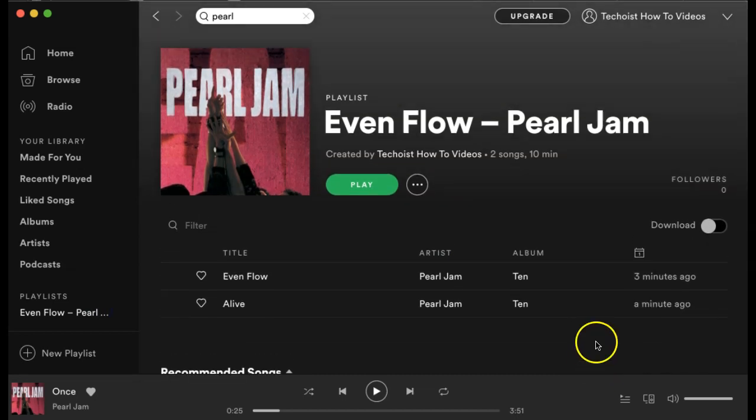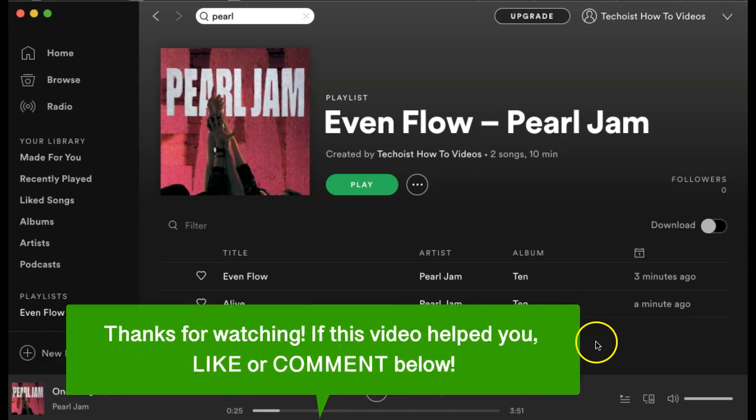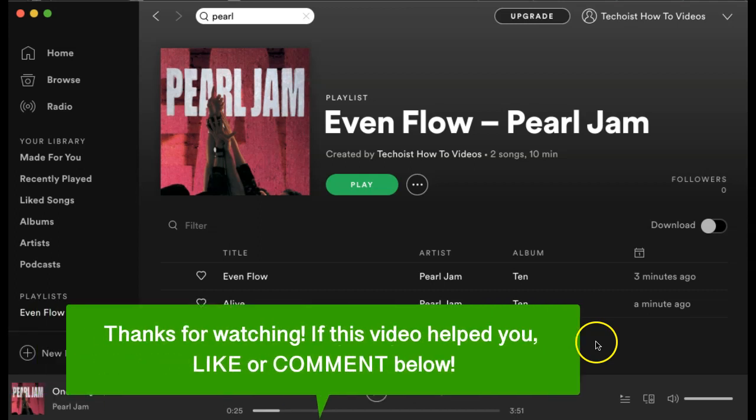And that is everything you need to know on how to get started with Spotify on your desktop app. If this video helped you, let us know by liking it or commenting below. And don't forget to subscribe for more how-to instructional videos.